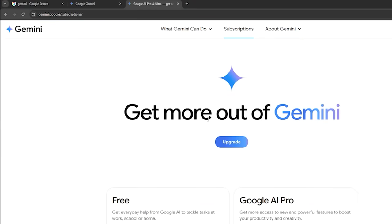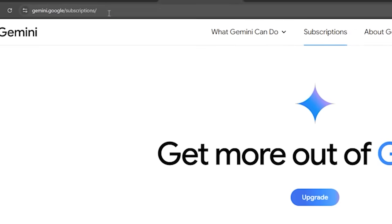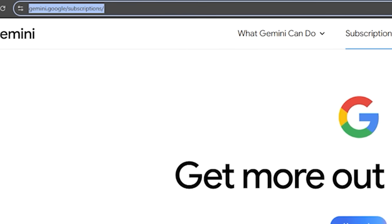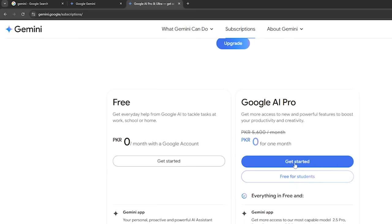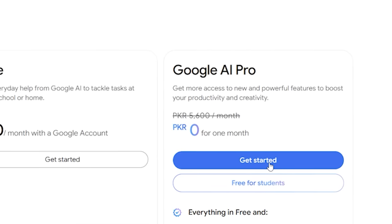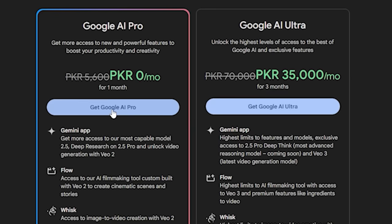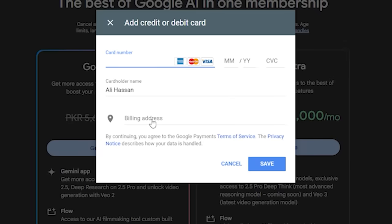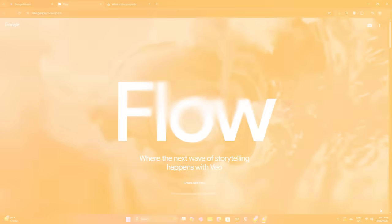If you struggle to find this page, just go to gemini.google.com and you will have this interface in front of you. Then click on 'Get Started' and get Google AI Pro. Hit agree and add your debit card details. Don't worry — it's not going to charge you anything because this is a one-month free trial, and you can cancel the subscription after one month if you want to.